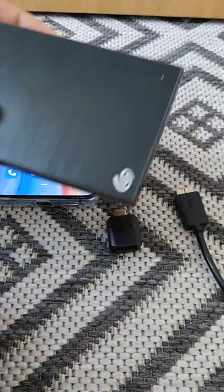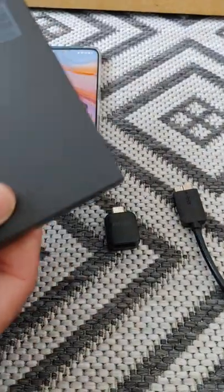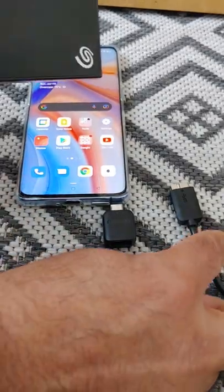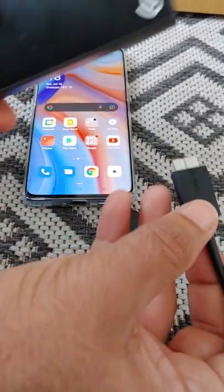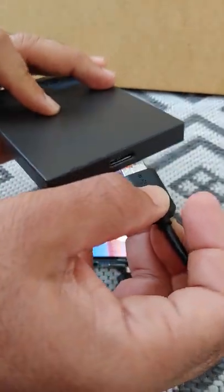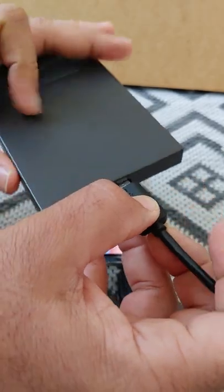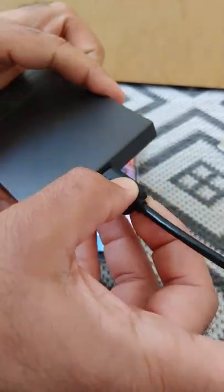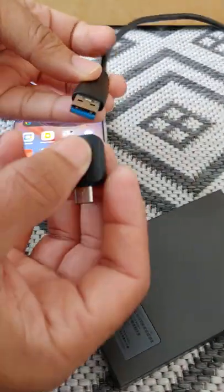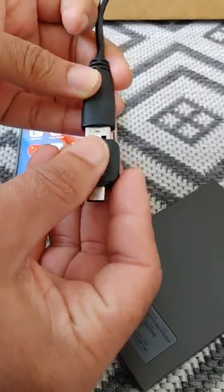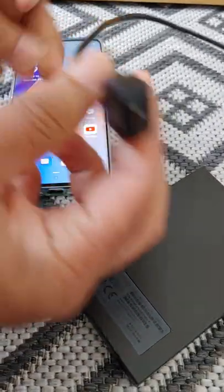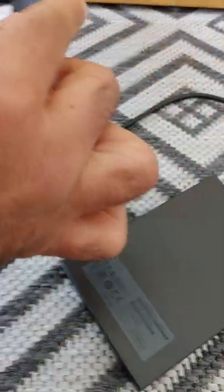What happens if I connect this 2 terabyte hard drive to this smartphone? We're going to connect it via USB cable — I'm just going to connect a USB cable here and then add a USB-C connector at the end so I can connect directly to the smartphone. Let's just do it.